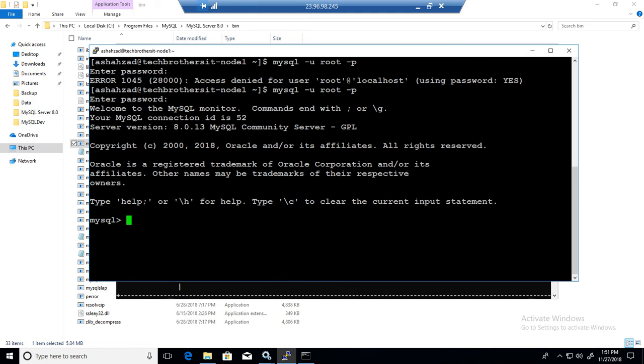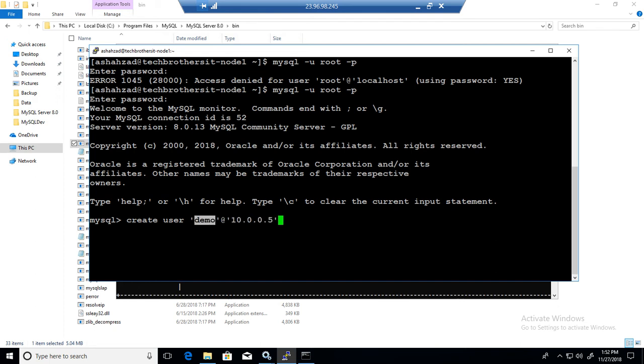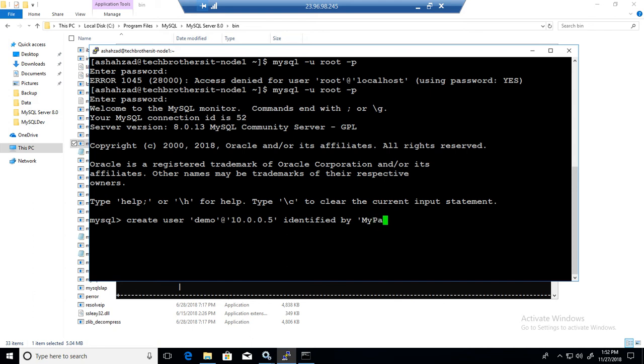Login to MySQL. So now, what we will do, same way, create user, we call it maybe demo here as well at the rate localhost, or if you would like to connect, I would like to connect from the IP 10.0.0.5, that's IP of my Windows machine. So I want to create this demo user that should connect from this machine to this Linux MySQL server here, and identified by the password, so my password dollar sign one two three.